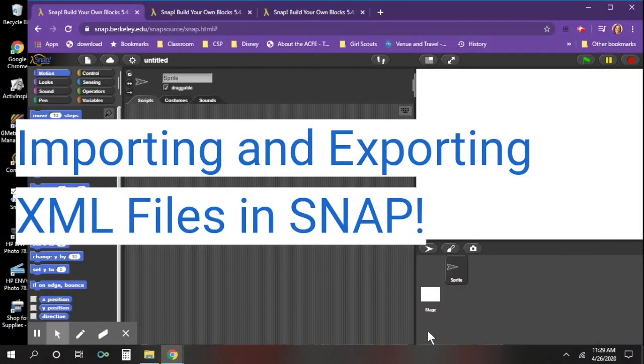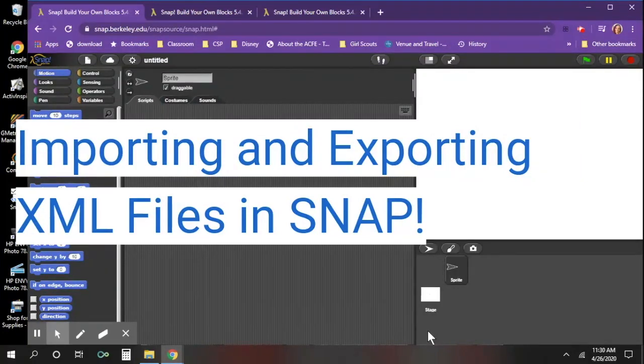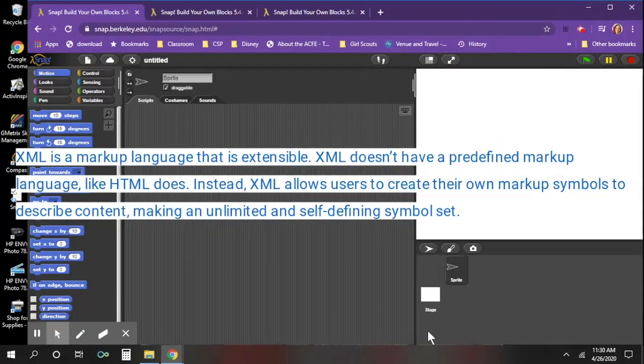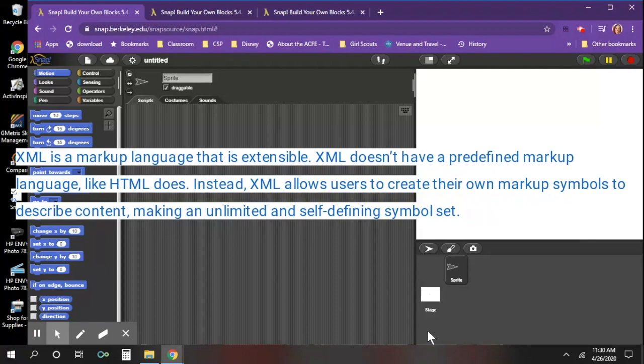Hi friends, this video is going to show you how to import and export XML files using your computer and SNAP. Most of the time you want to save your SNAP projects as XML files so they can be shared and opened in any browser.